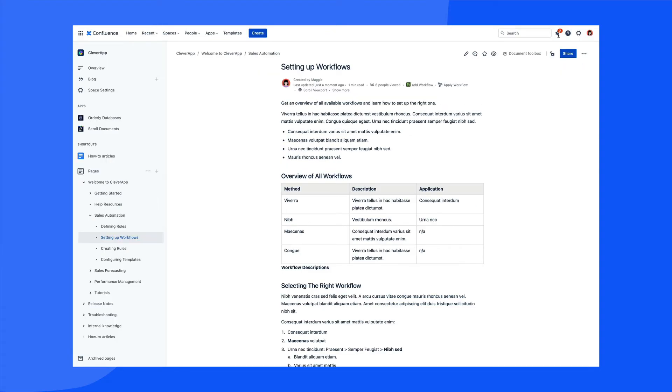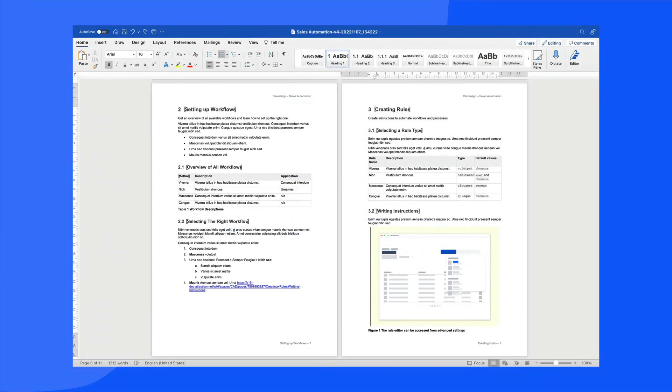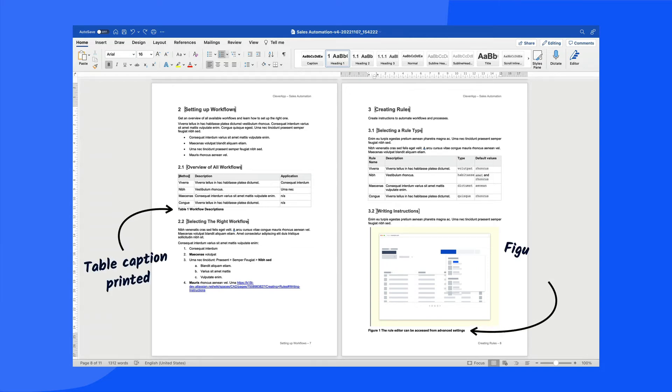Once saved, we can see the caption in the Confluence page view. And then when we choose to export with our specific ScrollExporter app, like ScrollWordExporter in this example, we can see that the captions are printed and numbered accordingly.